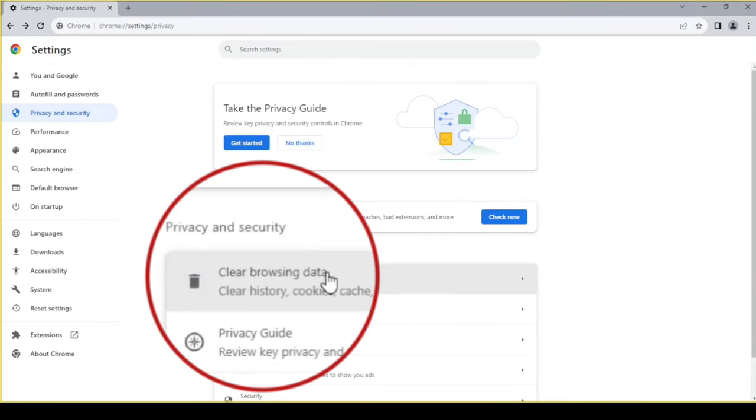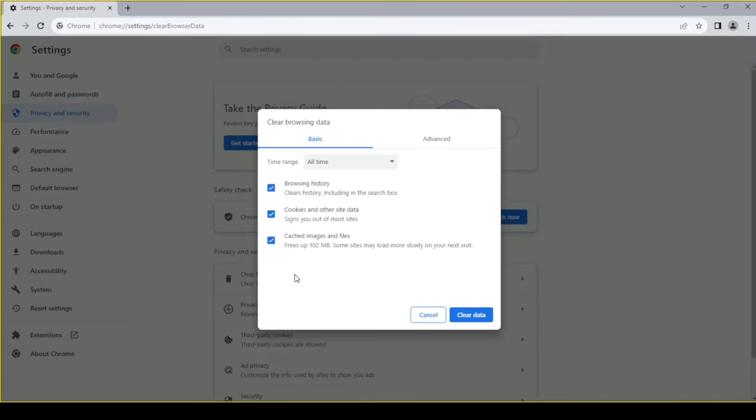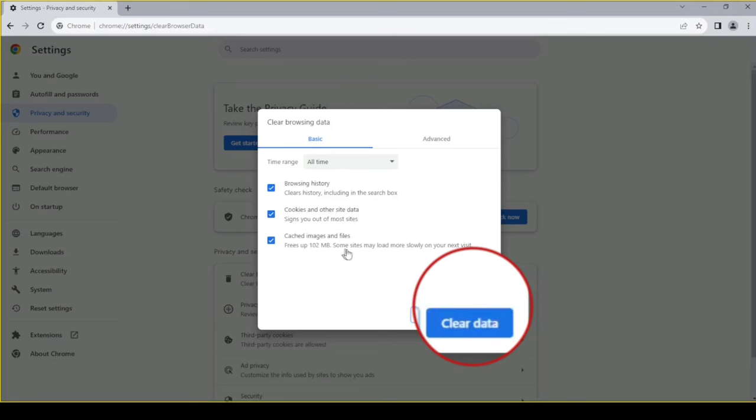Go back. Clear browsing data. Make sure this is set to all time and all three of these are enabled.